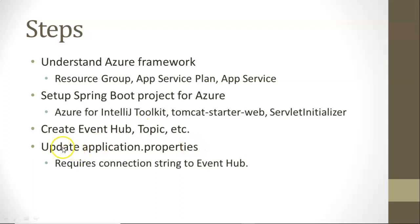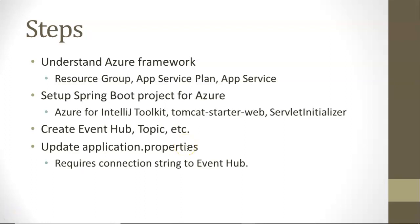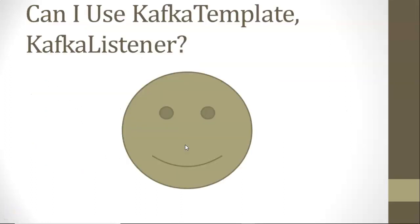One big thing that we need to do to configure our application, we need to update our application.properties. That's probably the biggest change we're going to make to our application. And for that, we need to set up our event hub first so that we can get a connection string. Some good news, though. Really good news.